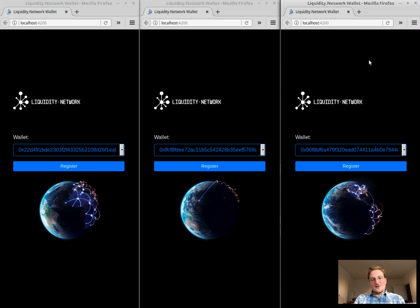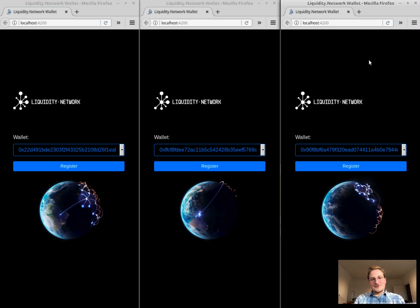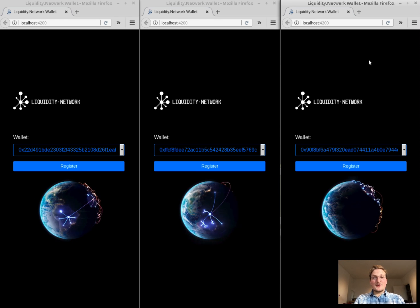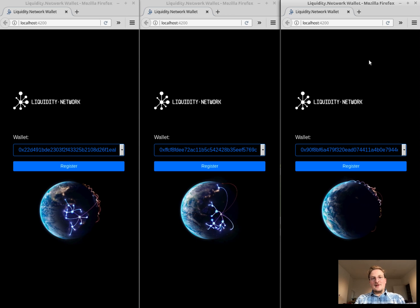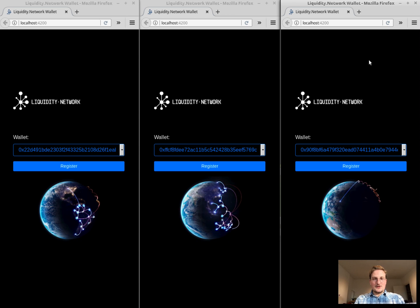Hello, my name is Arthur. With Ramy we are the founders of the Liquidity Network.